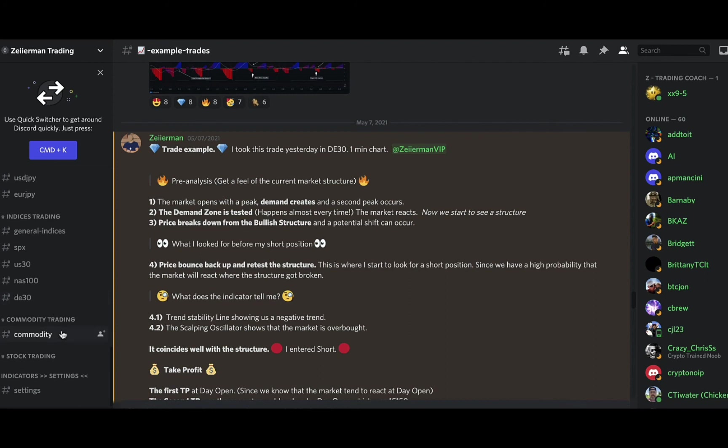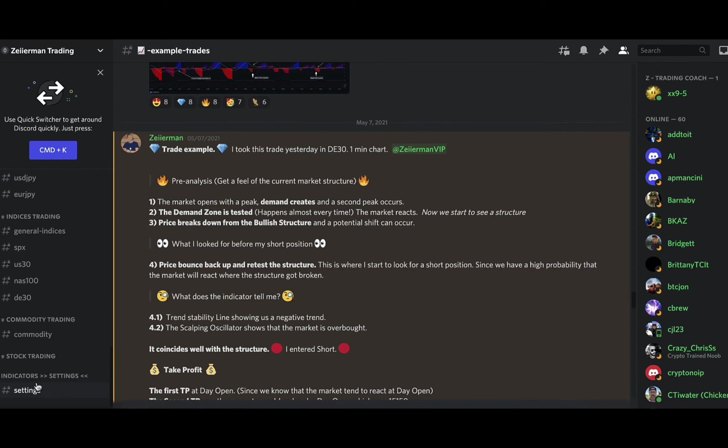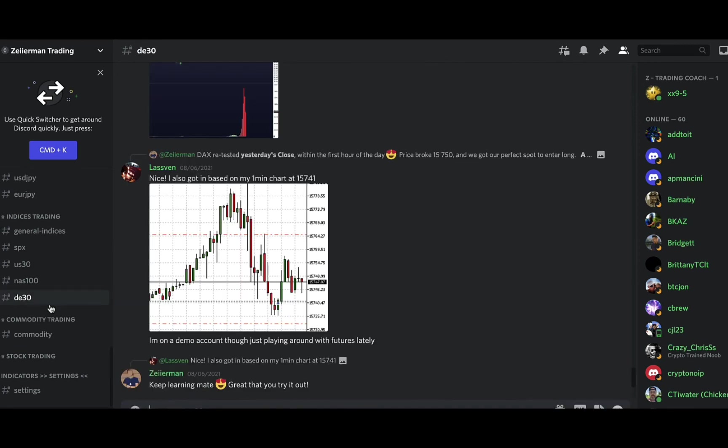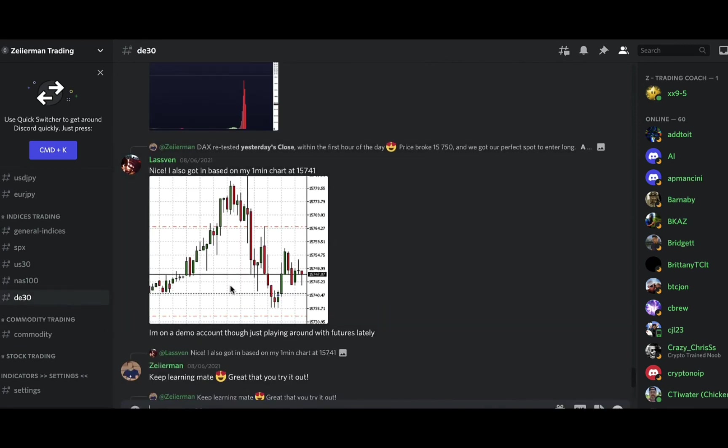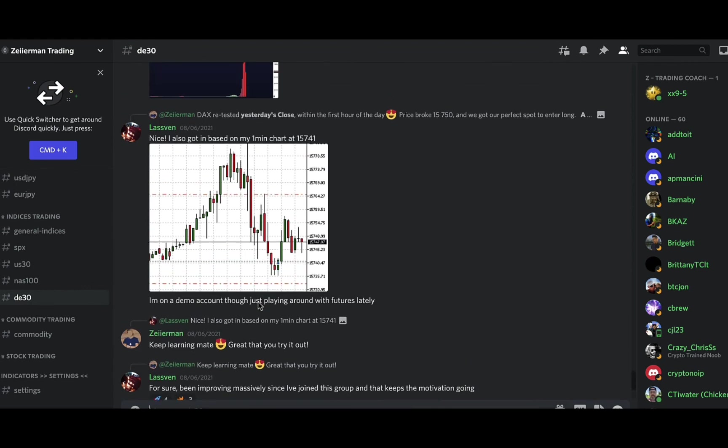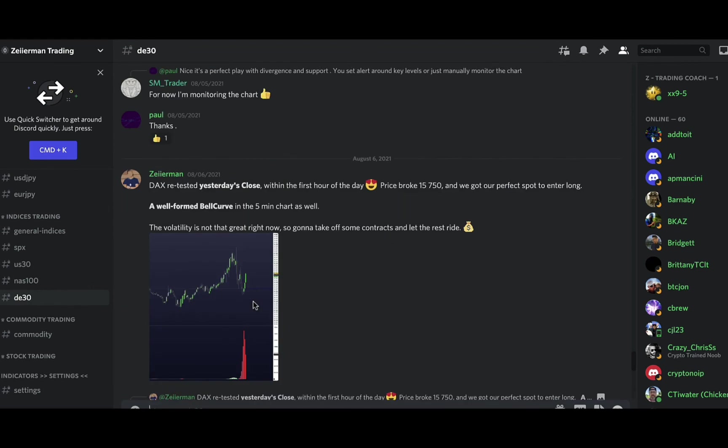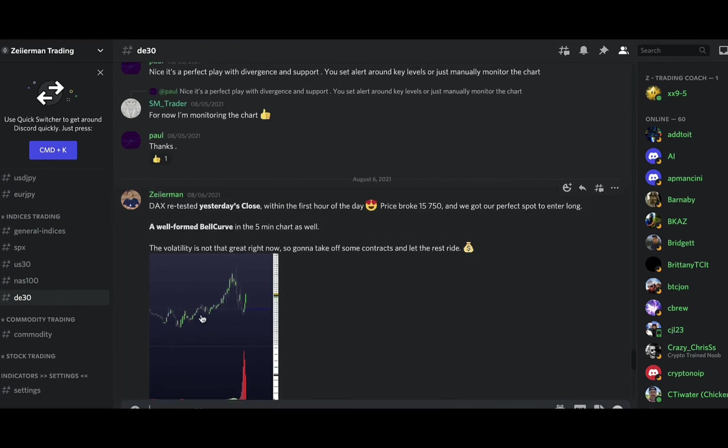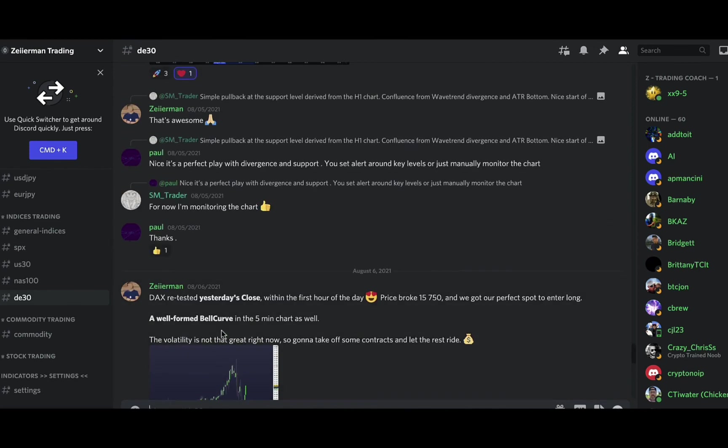But the last two to really talk about will be the settings area. This is not up to date yet, but check on it often because this is where they're going to be posting where they feel like some great settings are for indicators. And the DE30, this is where Mr. Z will be posting his trades around the bell curve. So if you're interested in trading the bell curve strategy, it's really important for you to pay attention to this channel.